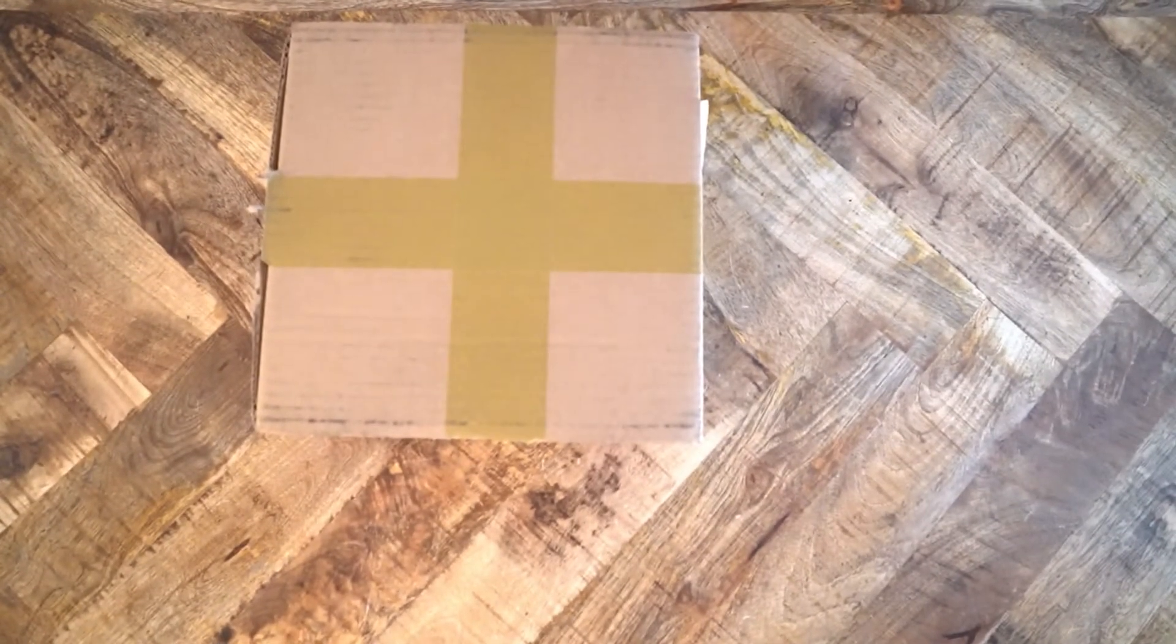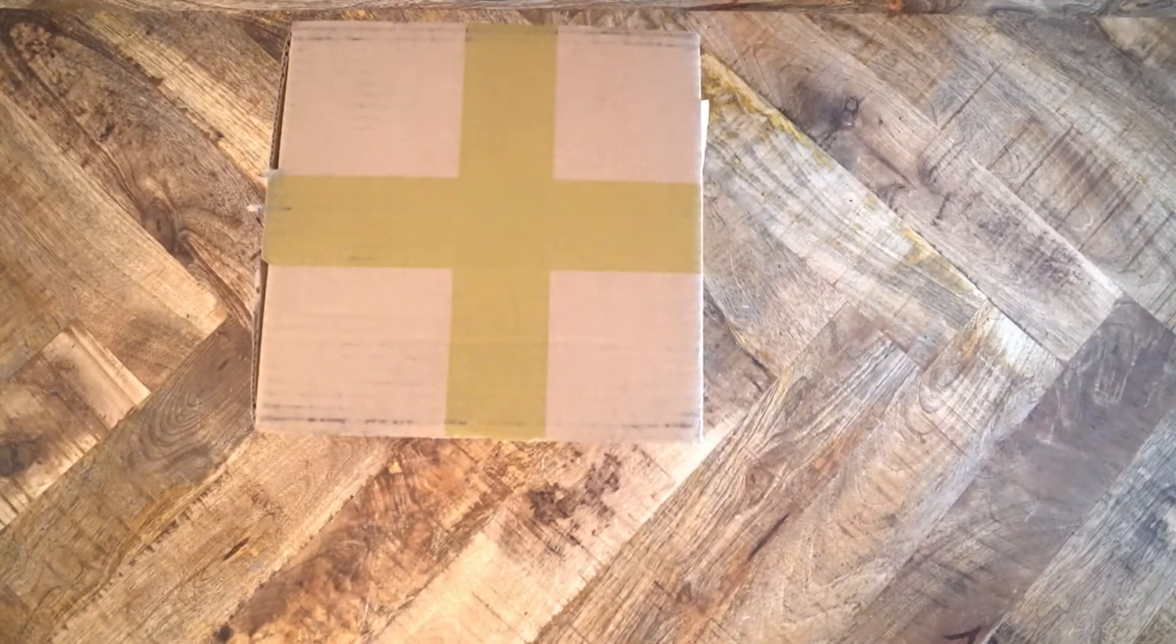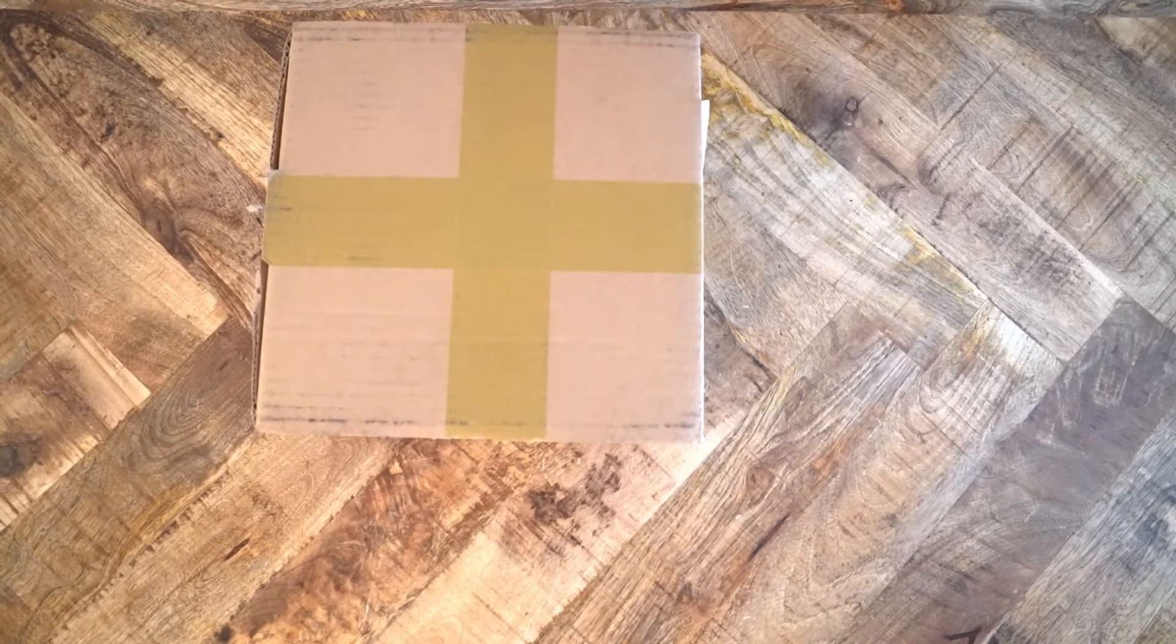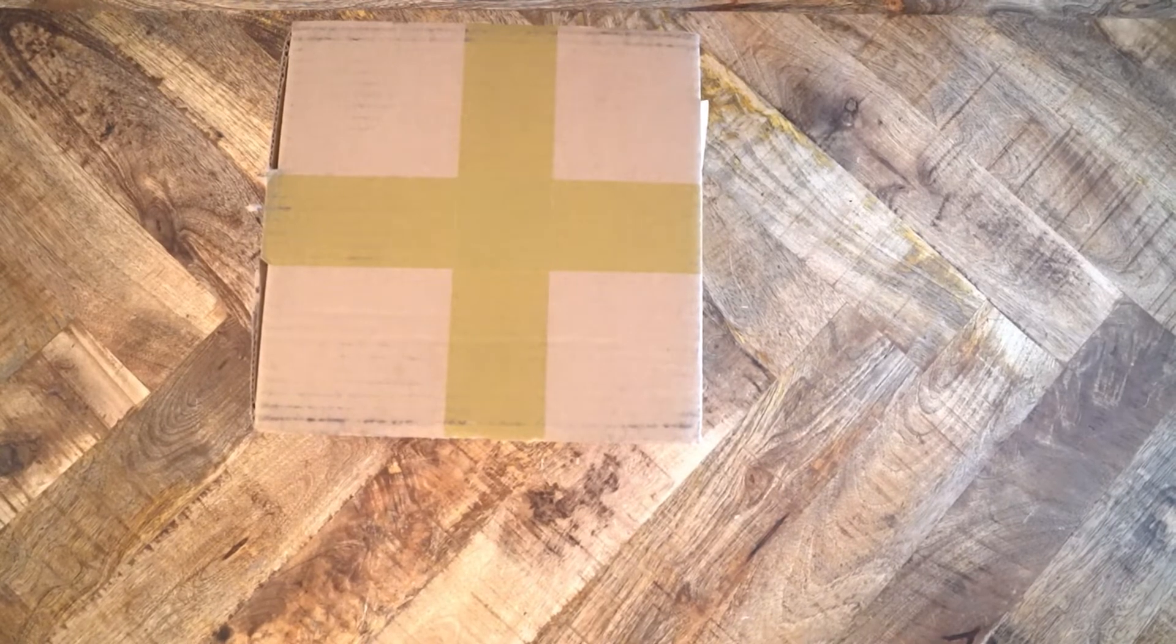This is the unboxing of the Ollo Audio HPS S4R recording headphones. Yeah, that's a mouthful.